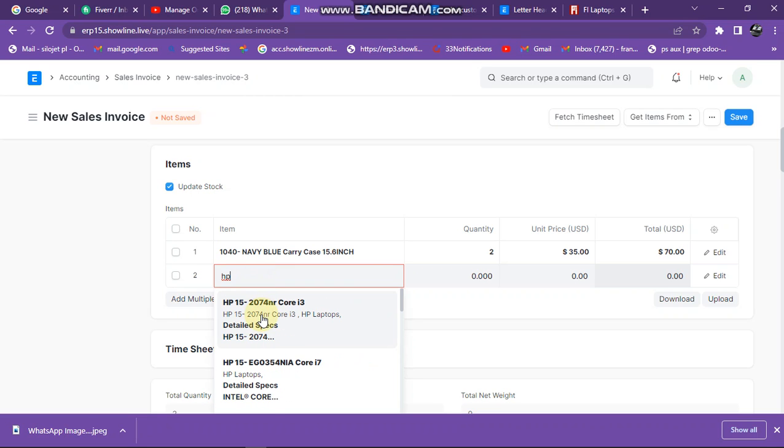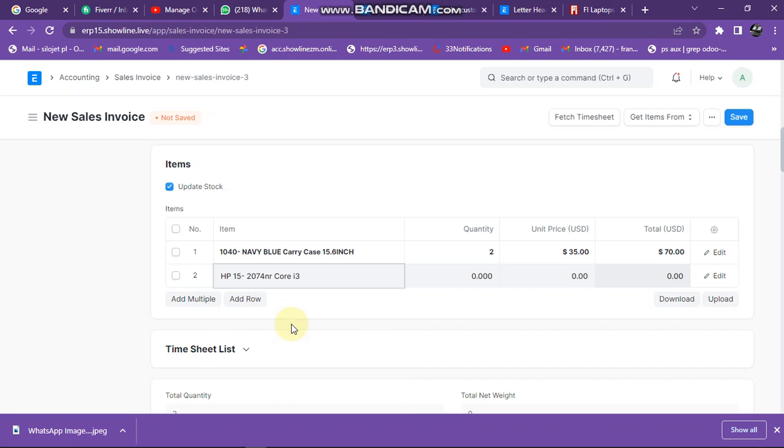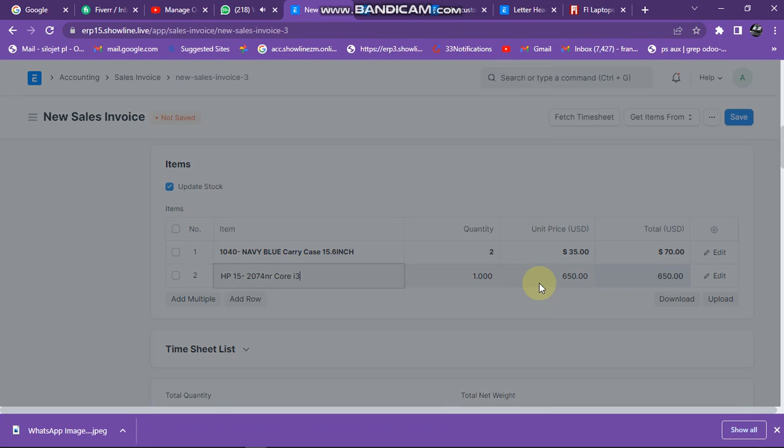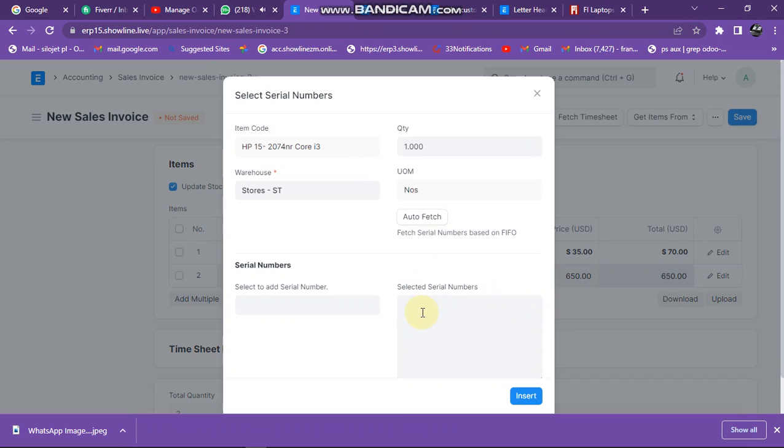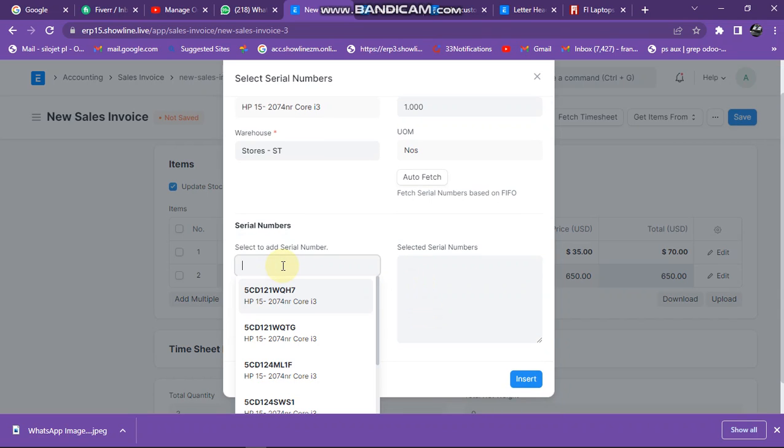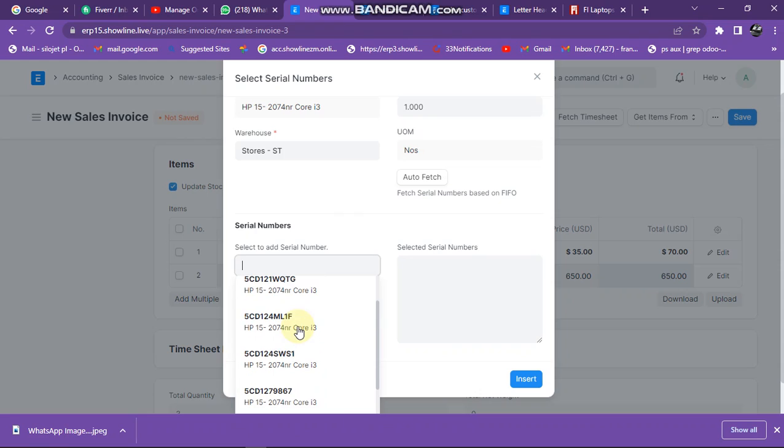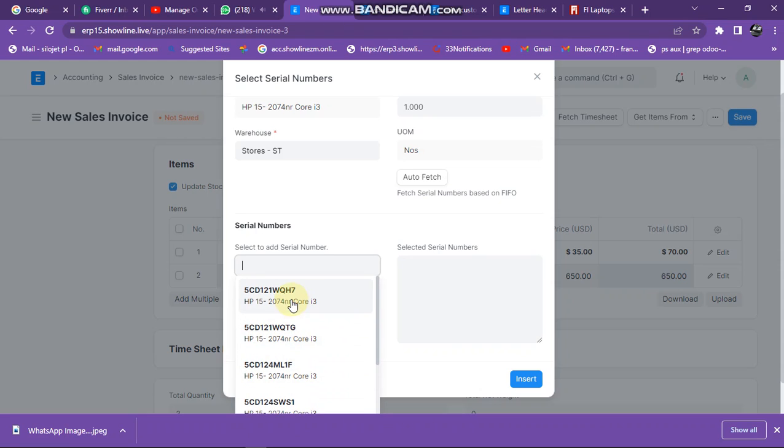Again, HP, let me put that one. So when I type HP, all items with HP will come here. Let's say I want to select that one. Then it prompts me to enter the serial number. From here it's asking me to select the serial number that we have added in the system.